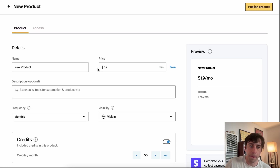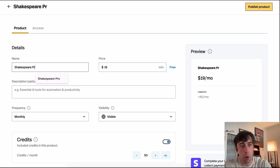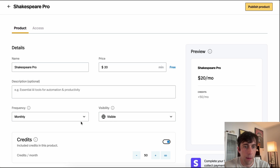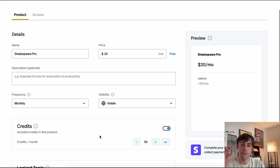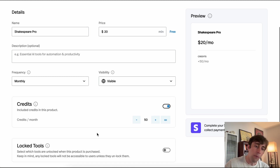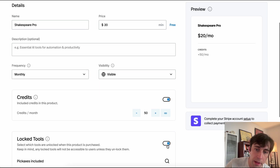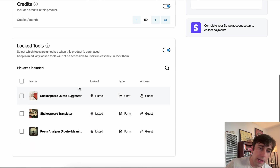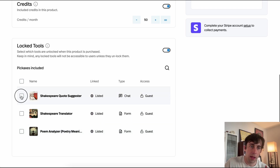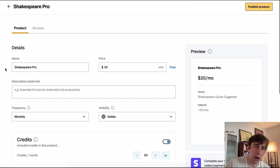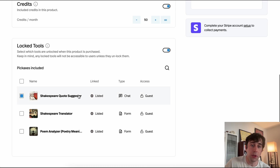Let's make a product together. We'll call this one Shakespeare Pro — it's going to cost $20, and people will pay once a month, though other options are available. When they buy this product, they'll get 50 credits, meaning they can use tools 50 more times. We can also lock specific tools behind products. Currently these three tools can be used by guests, but if I thought one was special, I could lock it behind this tier — meaning only people who paid $20 for Shakespeare Pro could use that tool.